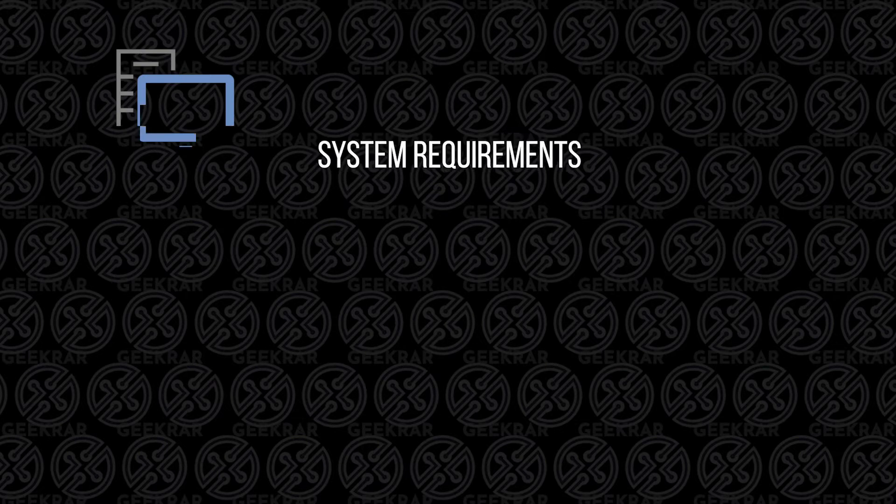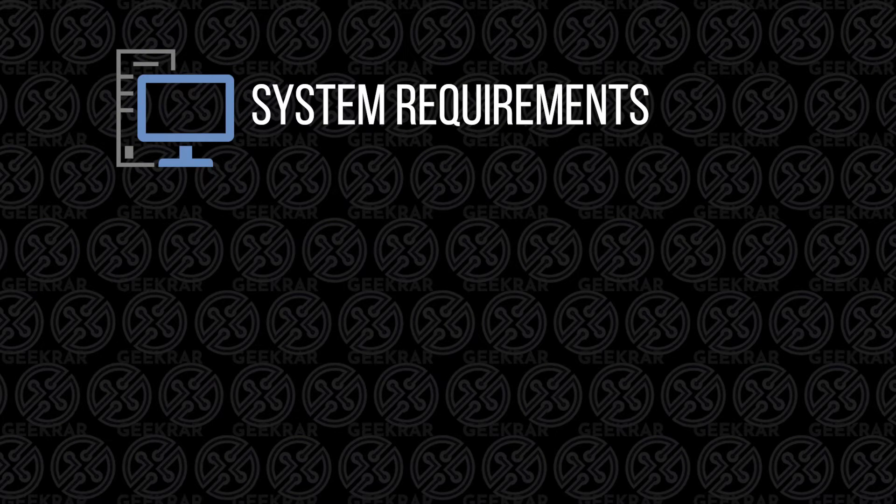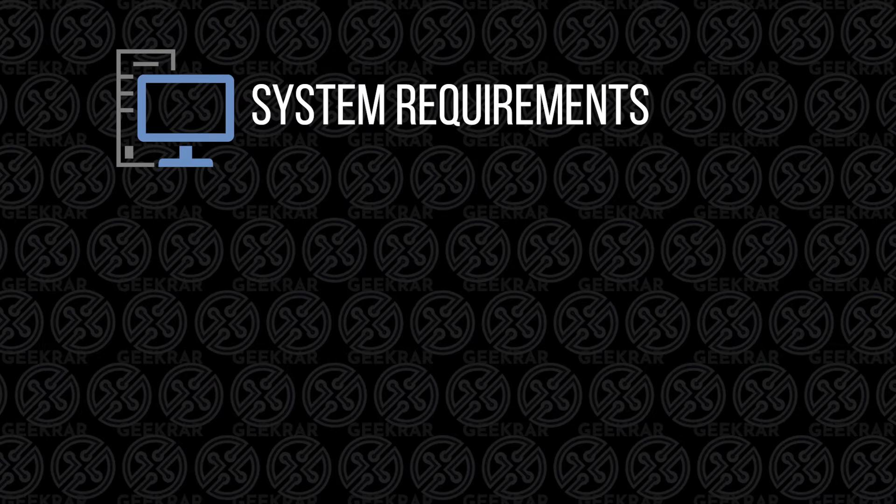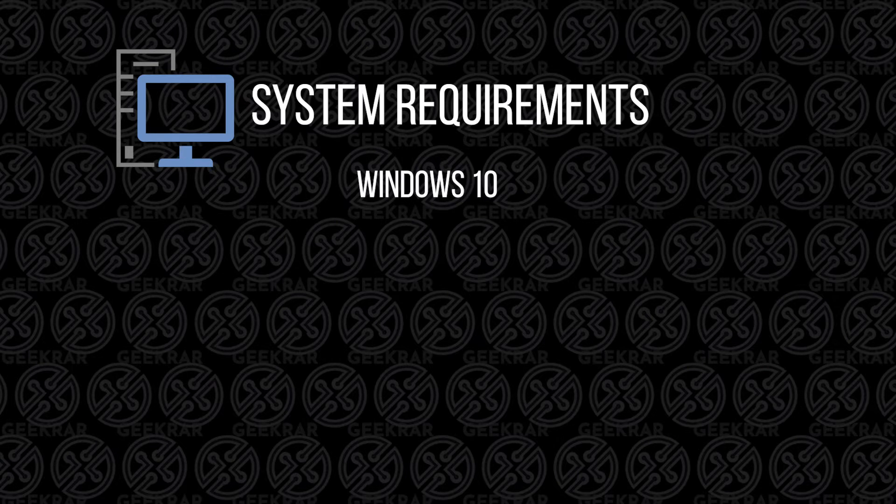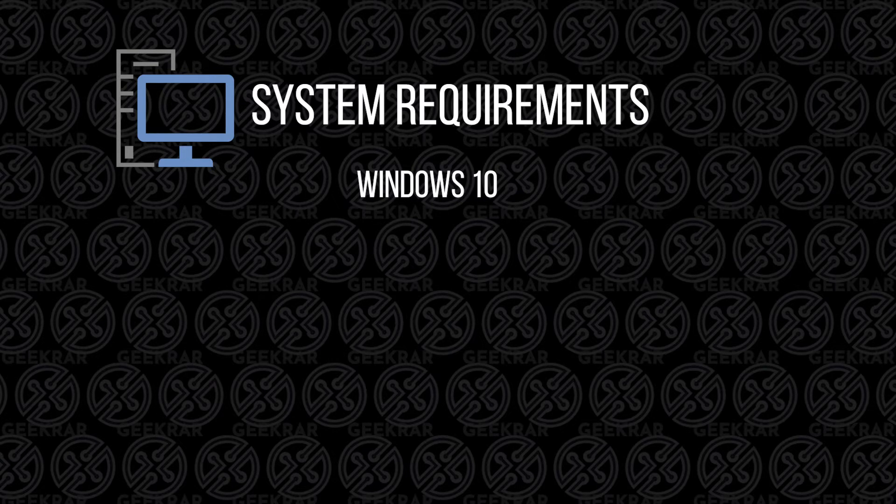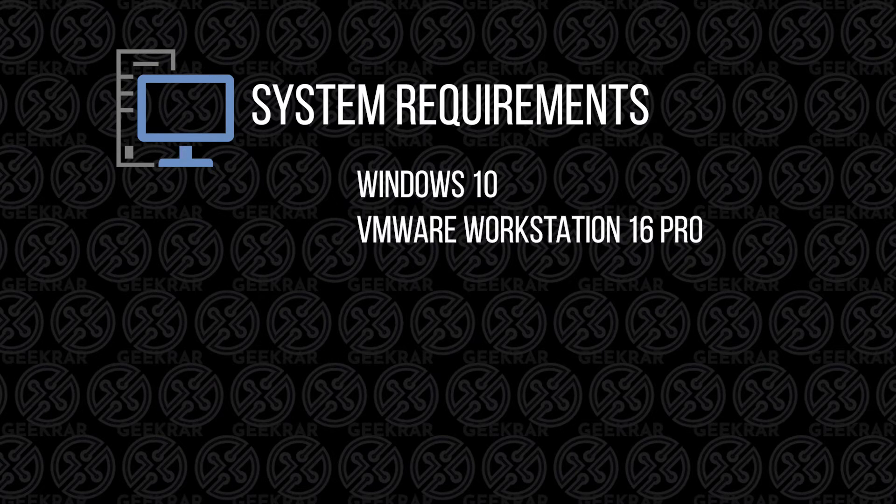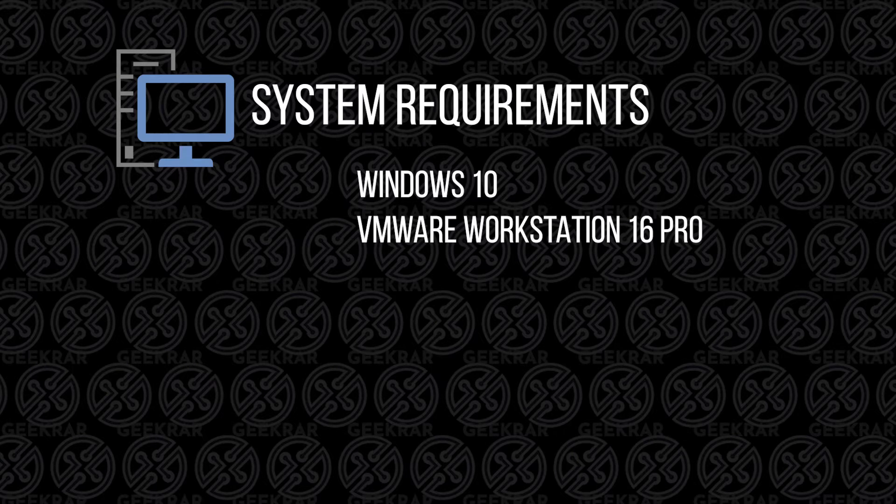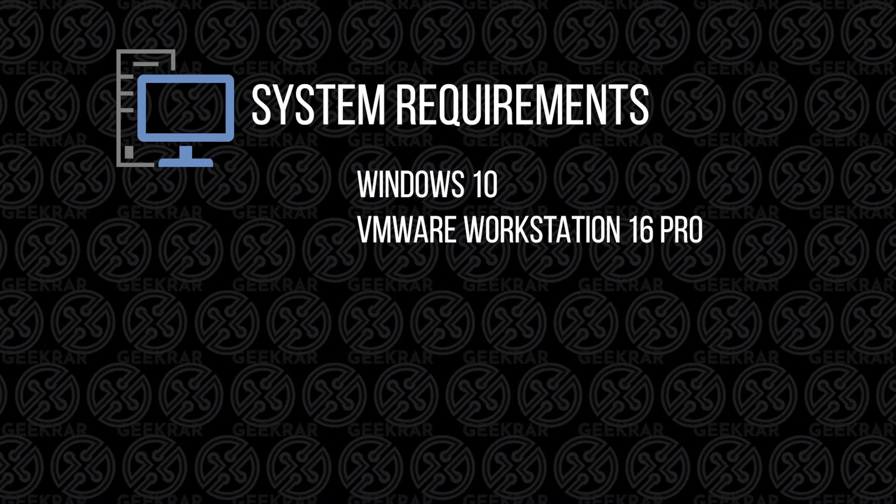Before we get started, let's take a look at the system requirements. This installation is going to be done on a Windows 10 PC. I have Windows 10 and I've installed VMware Workstation 16 Pro. You can use previous versions of Workstation Pro, like version 15, and the process will be fairly similar.